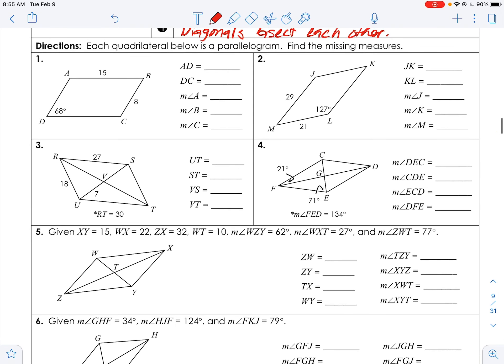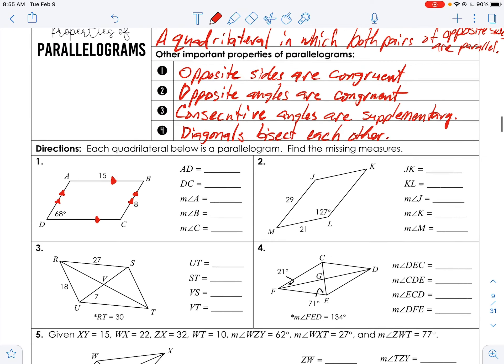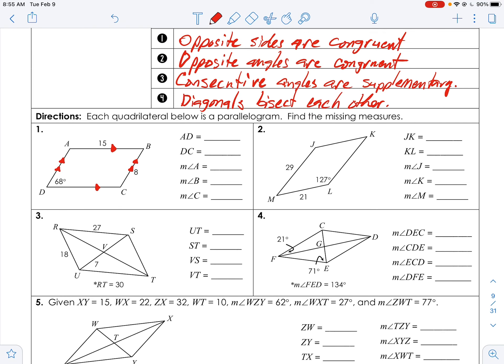Let's look at how to apply this. Each quadrilateral below is a parallelogram — they tell you it is. You can mark parallel sides. Find the missing measures. They may not always tell you it's a parallelogram, but if opposite sides are marked parallel, then it must have congruent opposite sides, congruent opposite angles, supplementary consecutive angles, and diagonals that bisect each other.